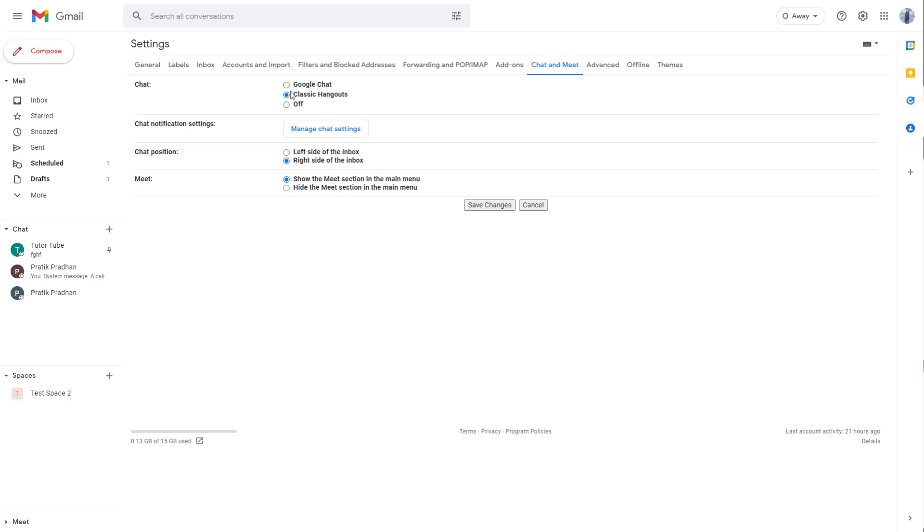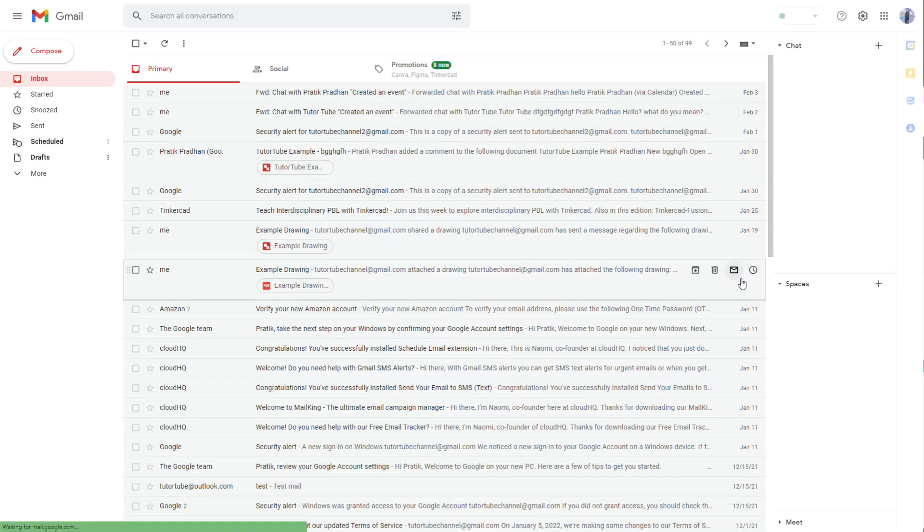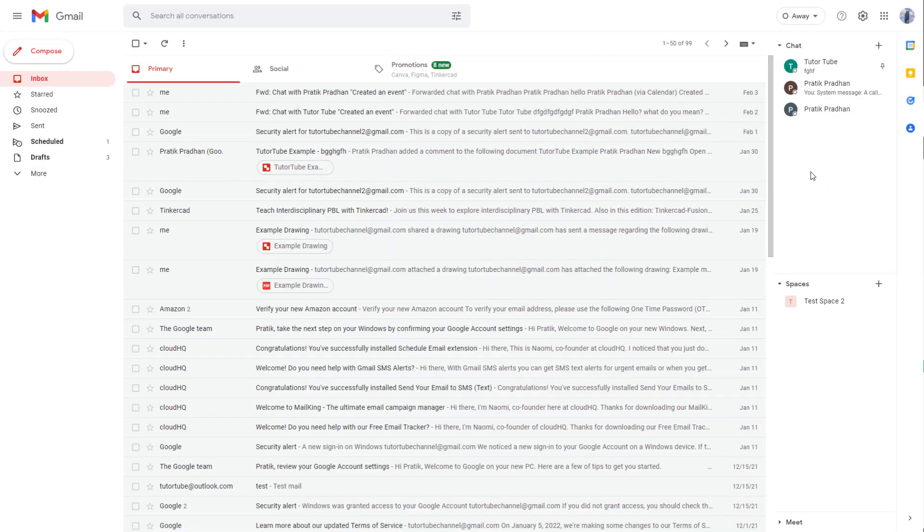Let me save this because I've changed it to right side. Now what happens is that Google Chats is on the right side as you can see.